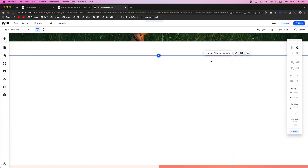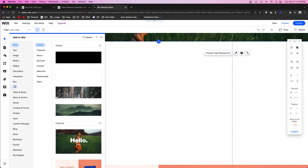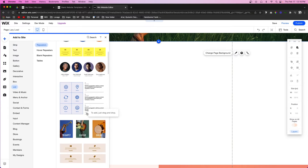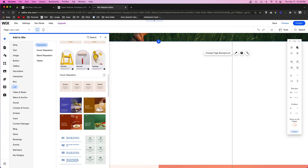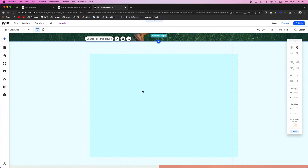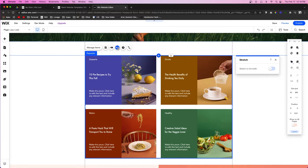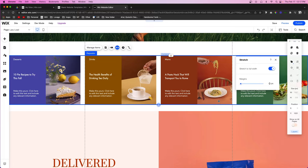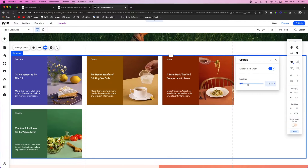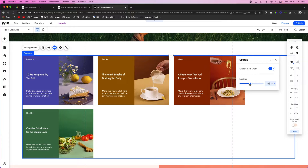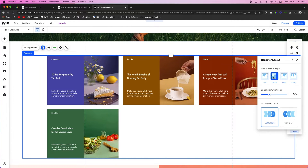The first thing we're going to do is set up the repeater. We'll come up to Add, go to Listing Grid, and pull out one that we want to use. For this tutorial I'll use this one right here. I'll press Stretched and bring it in a bit, and then go into the Layout to make sure that everything is centered and not aligned to the left.